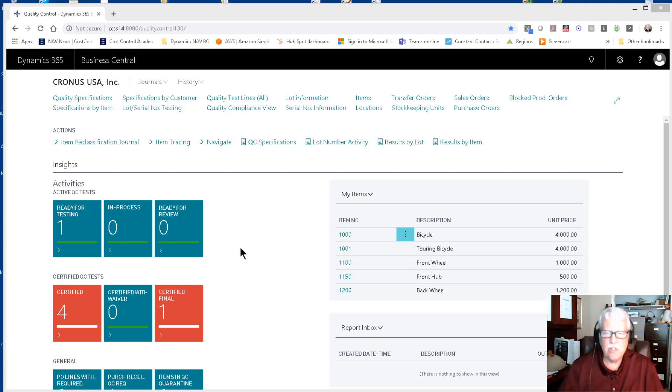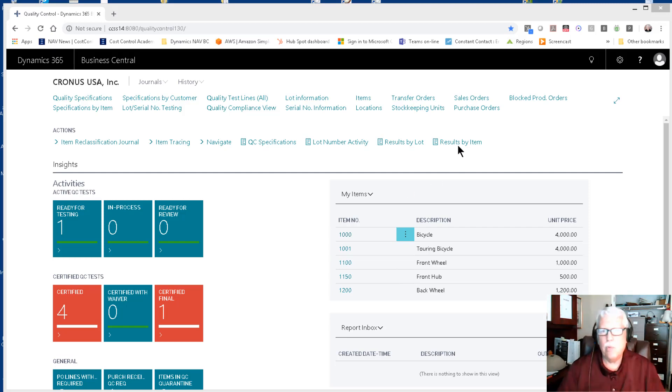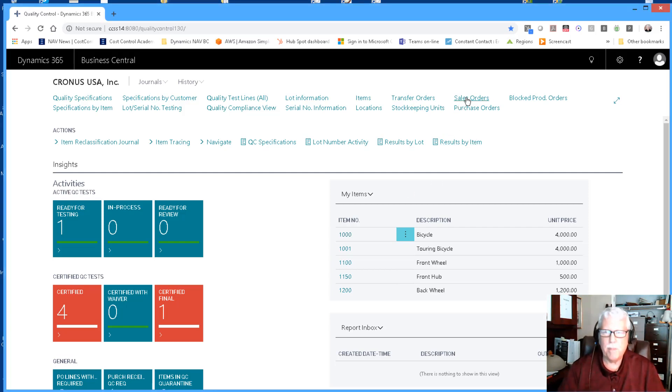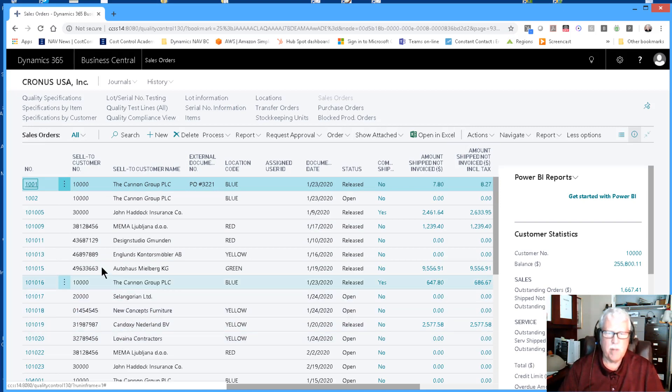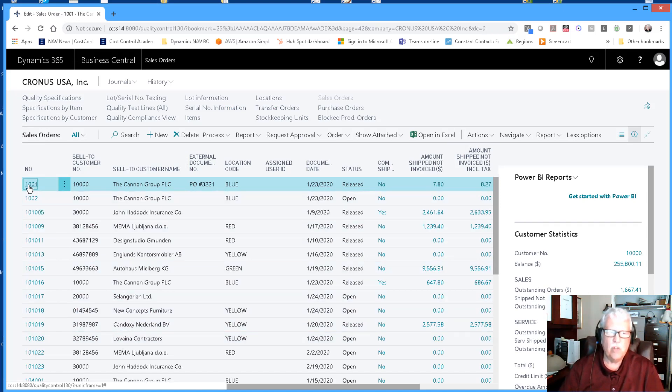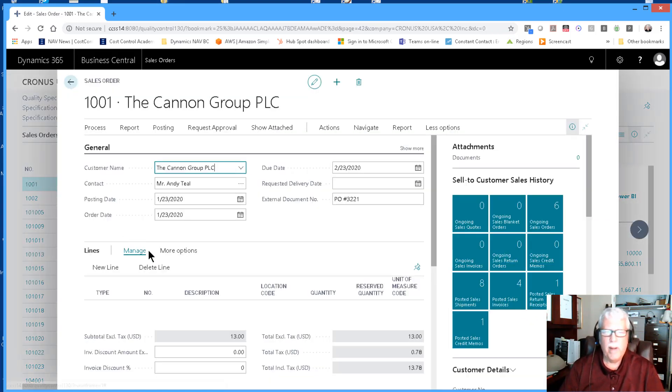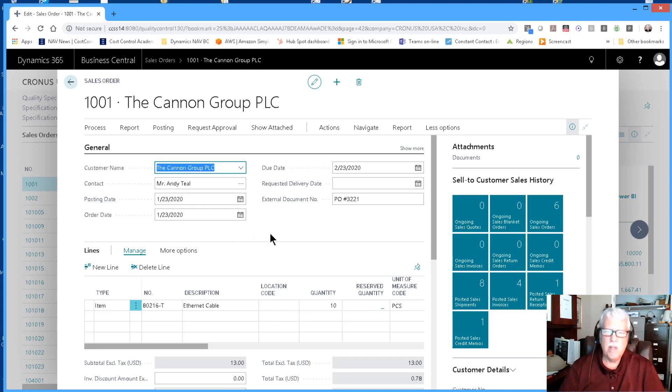This should not be a very long video. Let me just take you through some concepts. I'm going to open up sales orders. This is a list of sales orders and I'm not going to do a new one, I'm just going to show you an existing sales order and talk about some of the concepts here. This is for an ethernet cable.